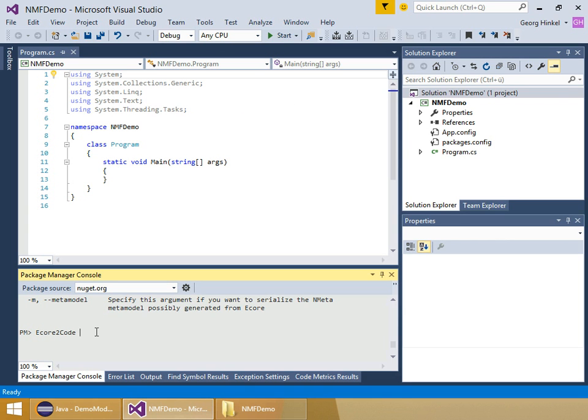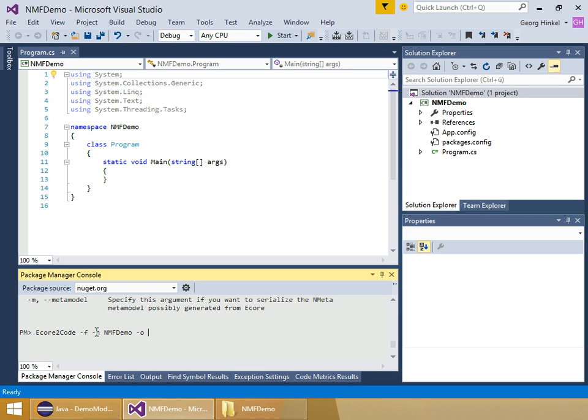So ecore2code minus f because I don't want all the generated code in a single file but in a folder structure, then minus n for the namespace which is nmf-demo. Then I need to provide the output, which will be a folder called metamodel. And afterwards, the input metamodel is an ecore metamodel, so I need to provide a path where I want to save the nmetamodel that is generated.